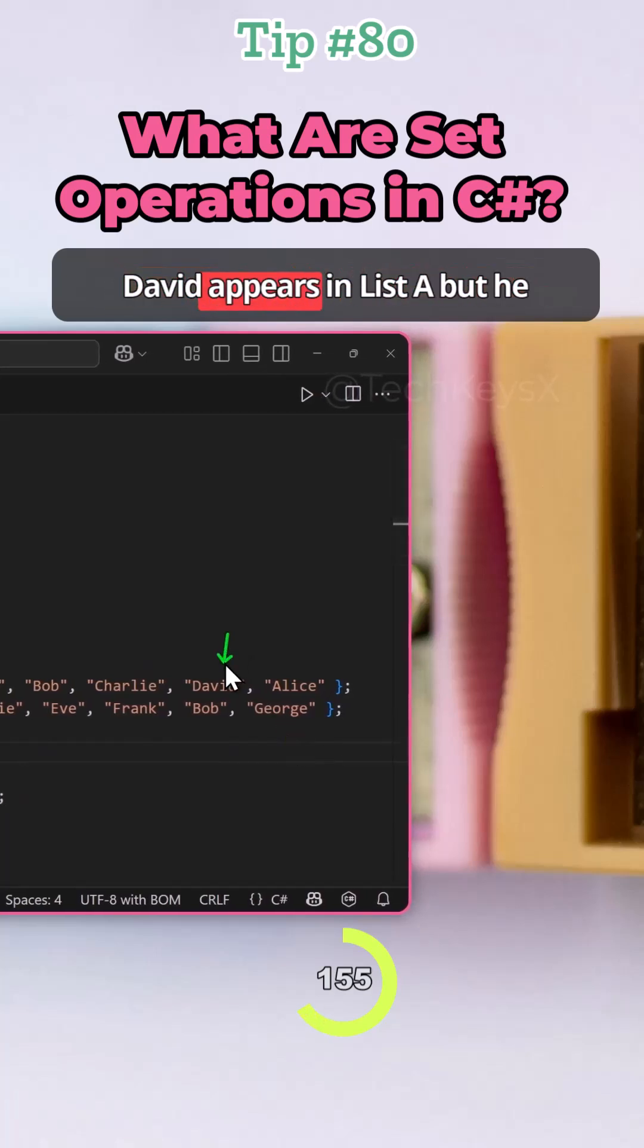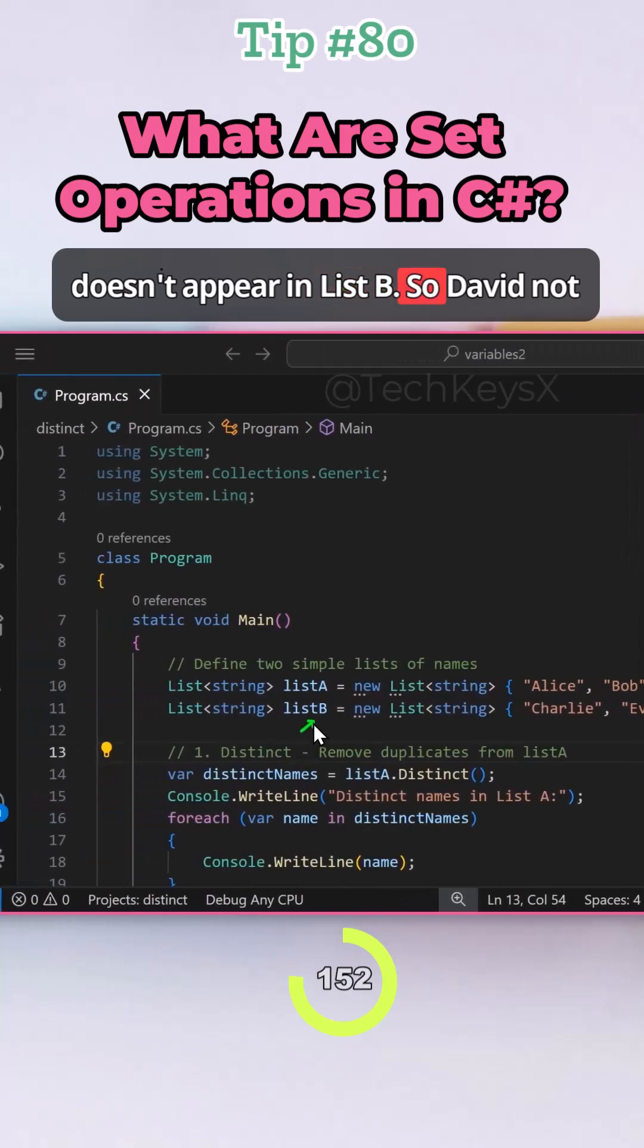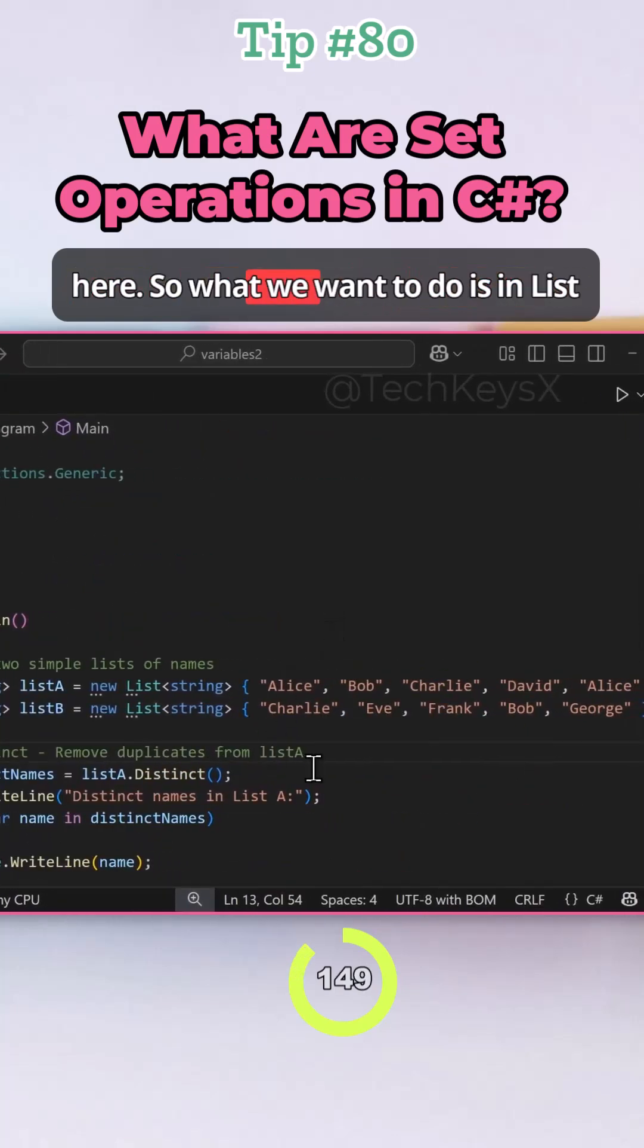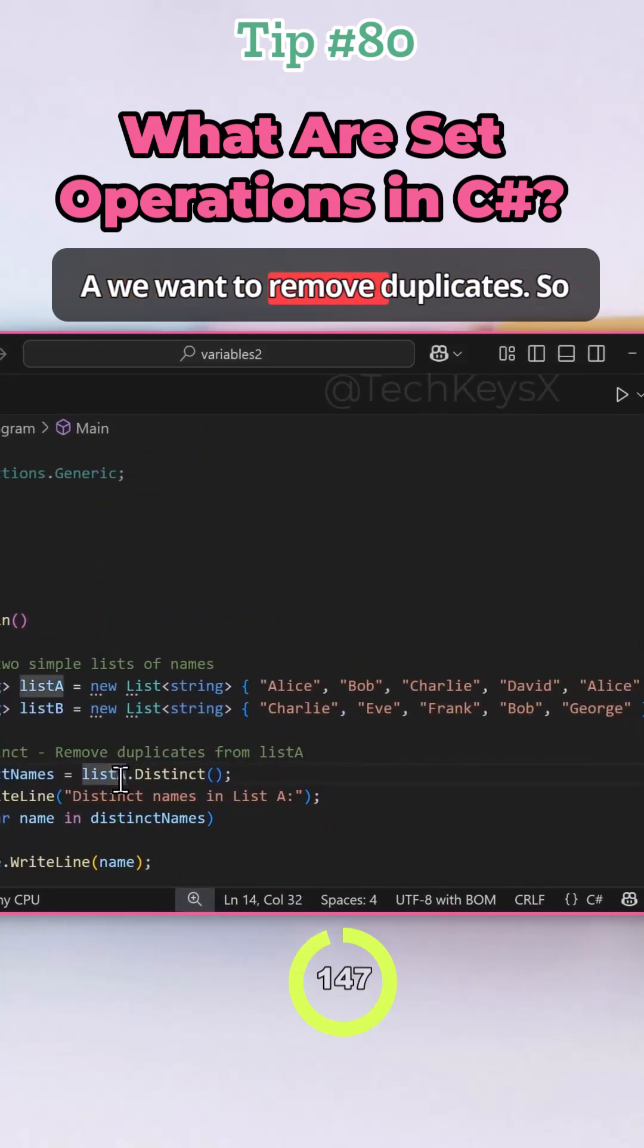And then David appears in list A, but he doesn't appear in list C. So David is not here. Now we have duplicates in here, so what we want to do is in list A, we want to remove duplicates.